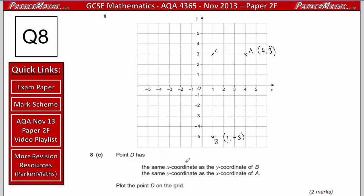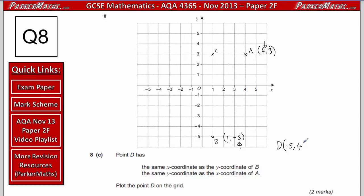Part C: point D has the same x-coordinate as the y-coordinate of B, and the same y-coordinate as the x-coordinate of A. The y-coordinate of B is minus 5, so D's x-coordinate is minus 5. The x-coordinate of A is 4, so D's y-coordinate is 4. So D is the point (minus 5, 4): starting from the origin, go left 5 and up 4 — point D is plotted there.